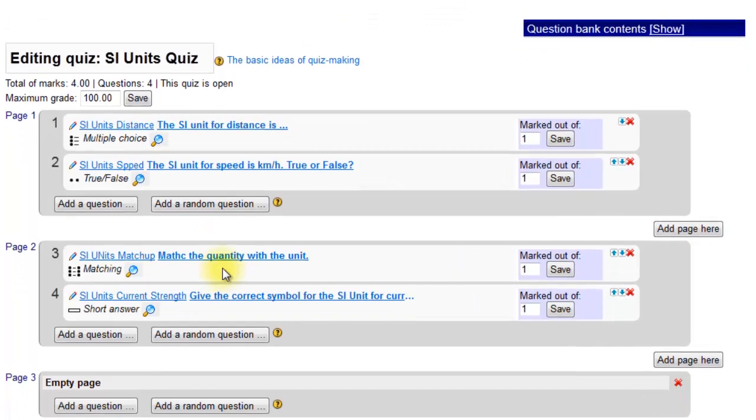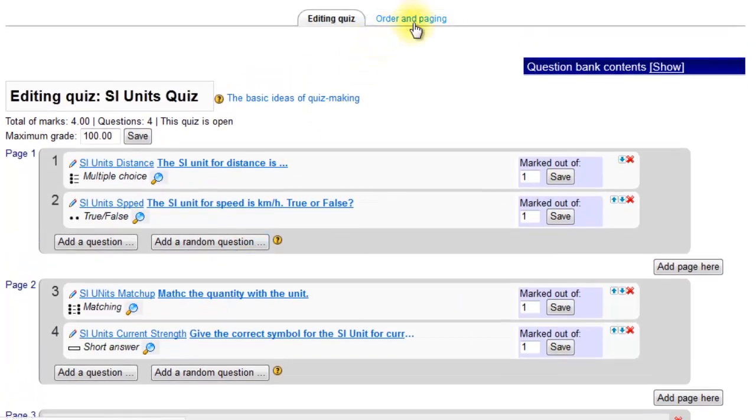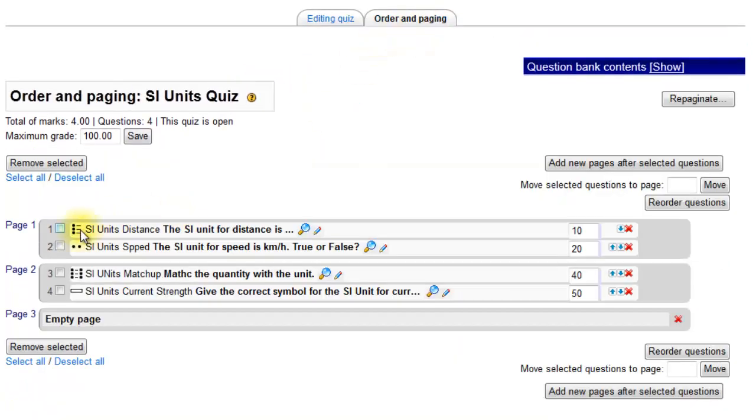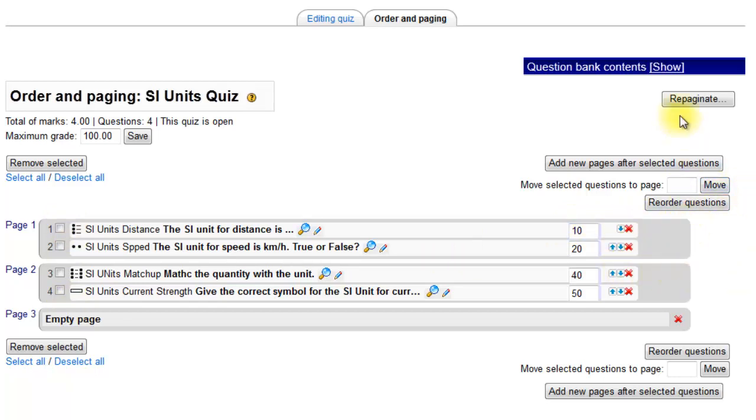The way you do that is you go to order and paging. So here you can select questions, you can reorder questions, move them various places. You can move them manually, or you can repaginate.